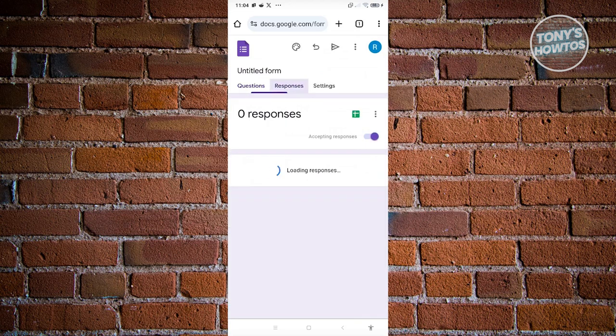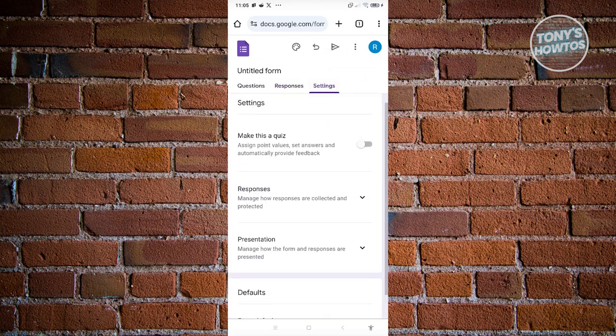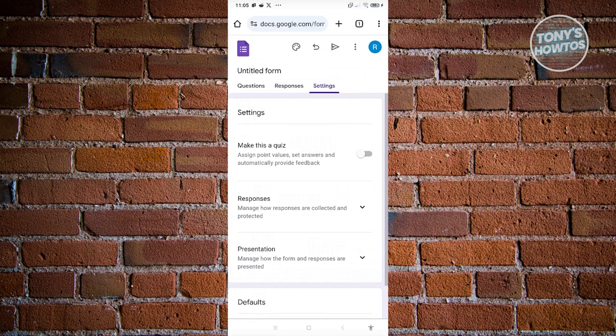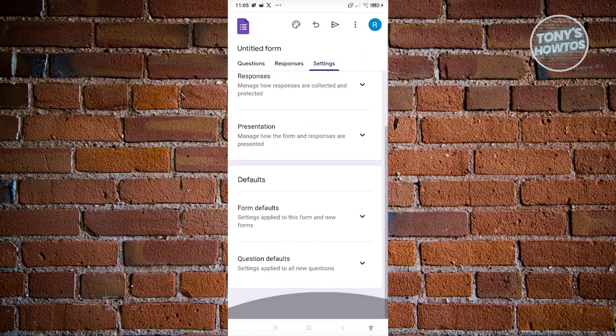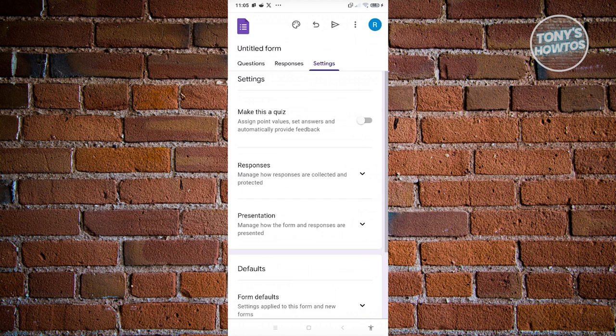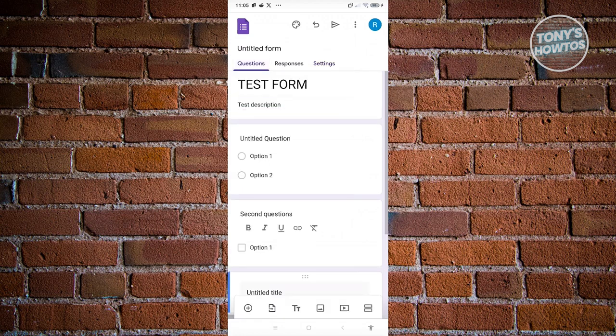The Responses tab contains all the responses collected for your form. Under Settings, you have options to make this a quiz, manage responses, set presentation defaults, and configure other form settings.